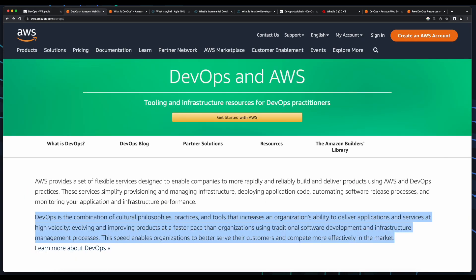AWS describes DevOps as a combination of cultural philosophies, practices, and tools that increase an organization's ability to deliver applications and services at high velocity, which in turn evolve and improve products at a faster pace as compared to using traditional software development and infrastructure management processes.